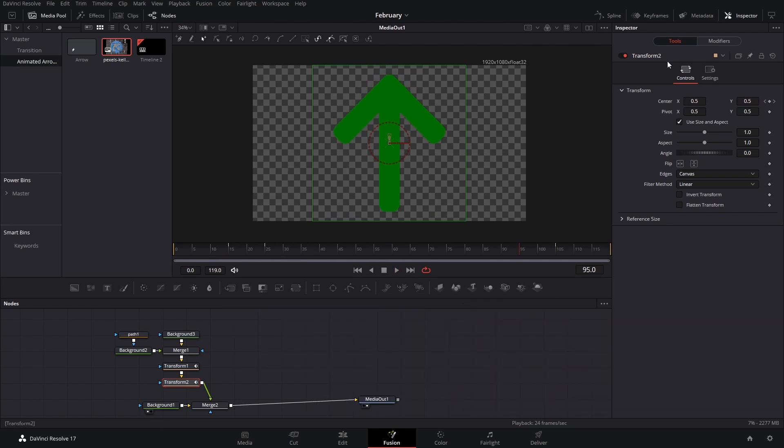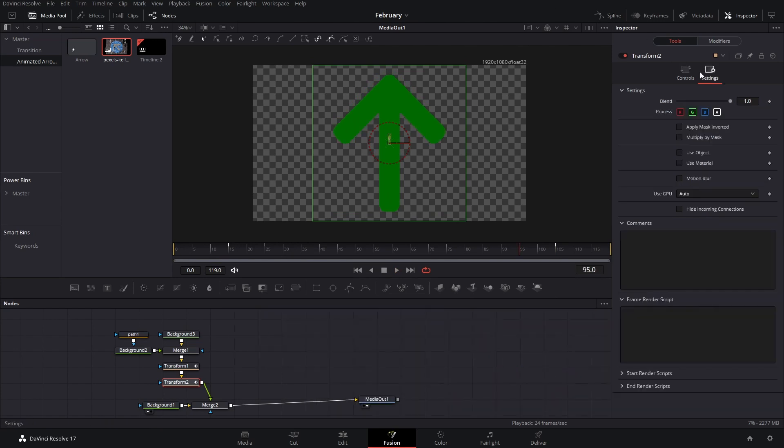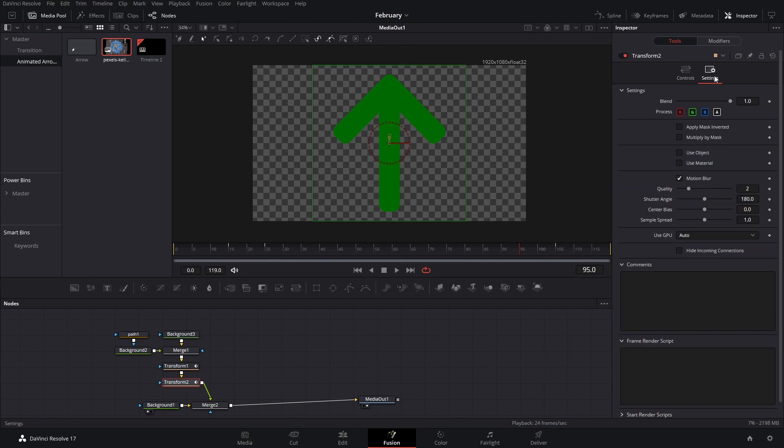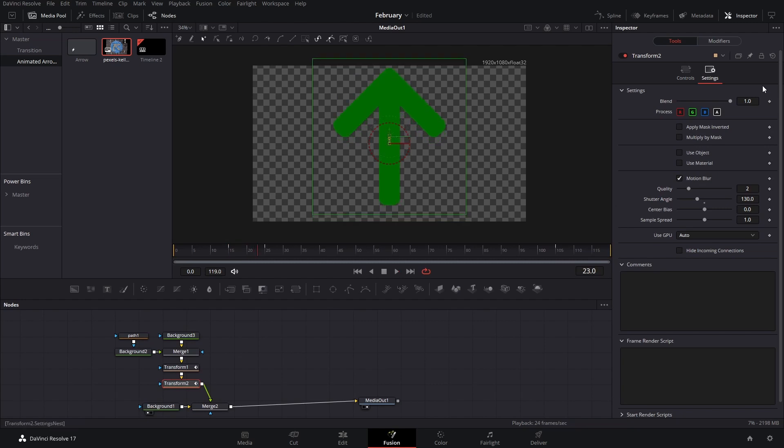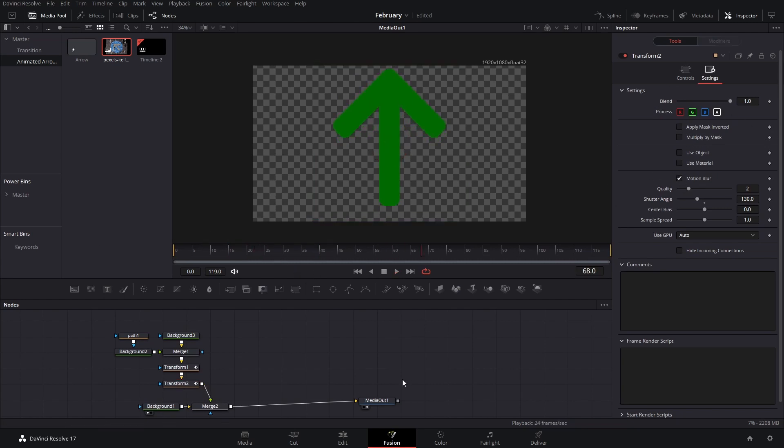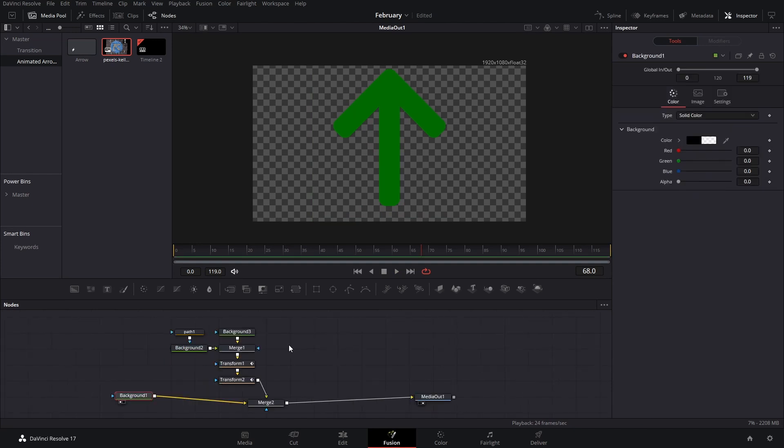The last thing you can do as any animation is go to this section where it says motion blur under Settings, and then you can play around with these settings so it looks a little bit better. If you don't want motion blur, you can take it out. That's basically how you would make an arrow.